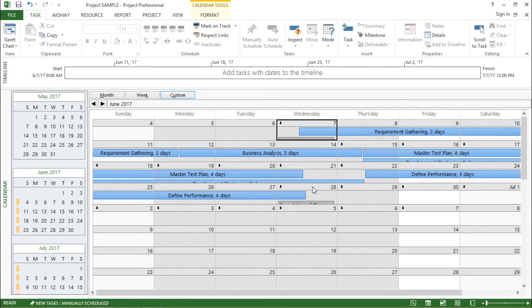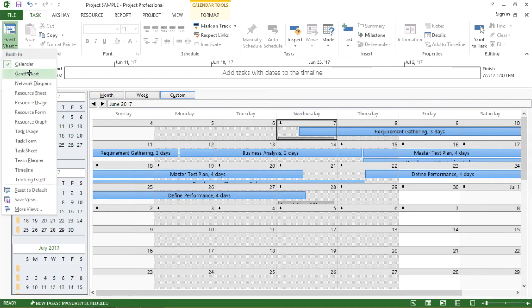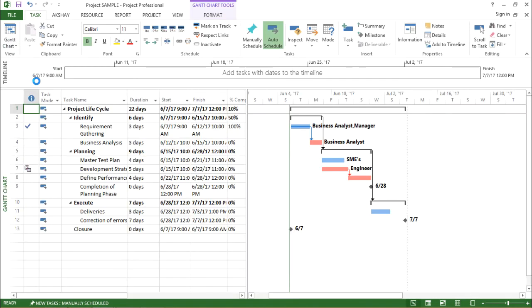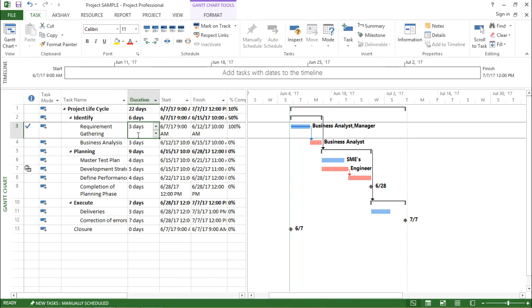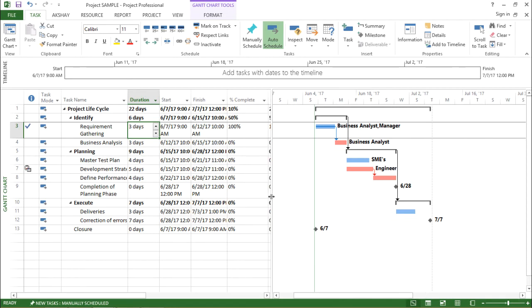So basically, custom helps me create the view according to my own requirements or dates. That was about the calendar view in Microsoft Project 2013. Now, if I click on the drop-down box and select Gantt chart view — this is the view we have been seeing throughout all our videos. It is the standard default view, where I can see the task mode, task name, duration, start, and finish.